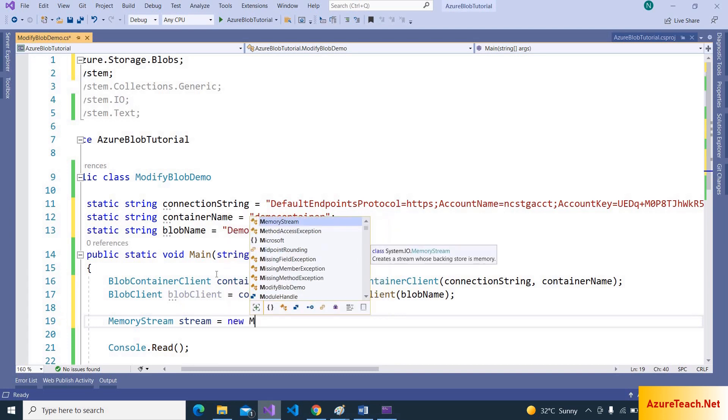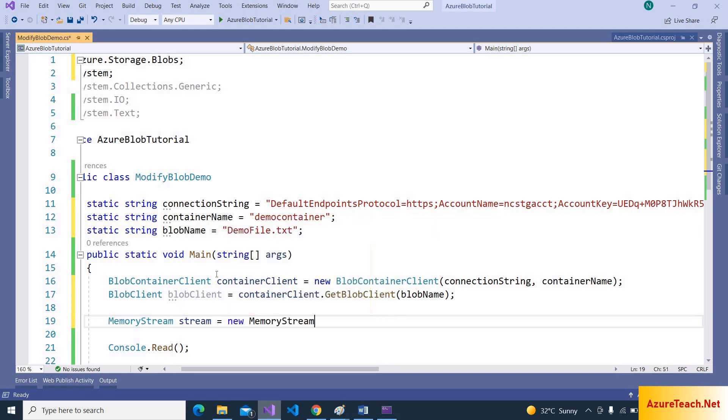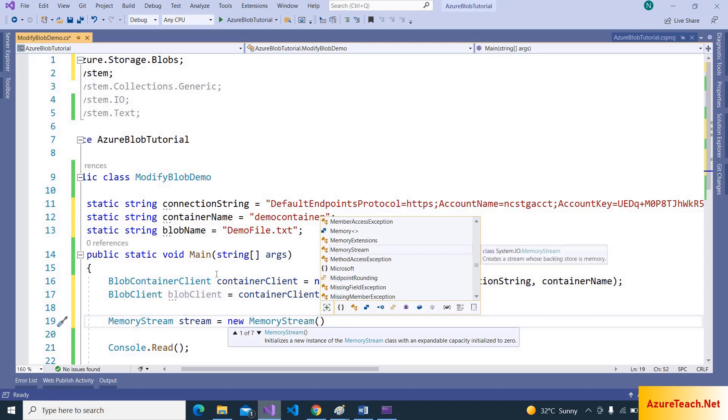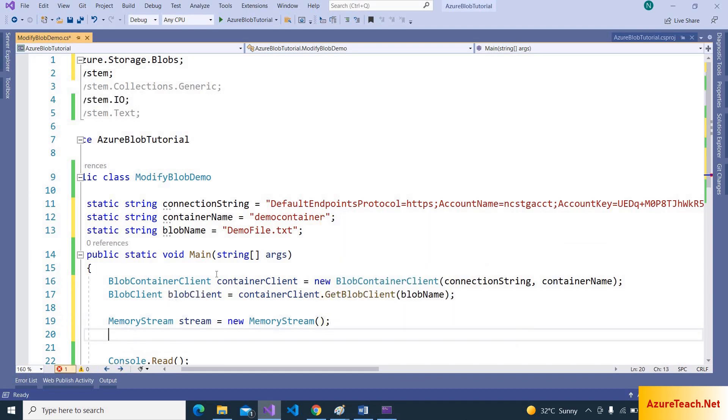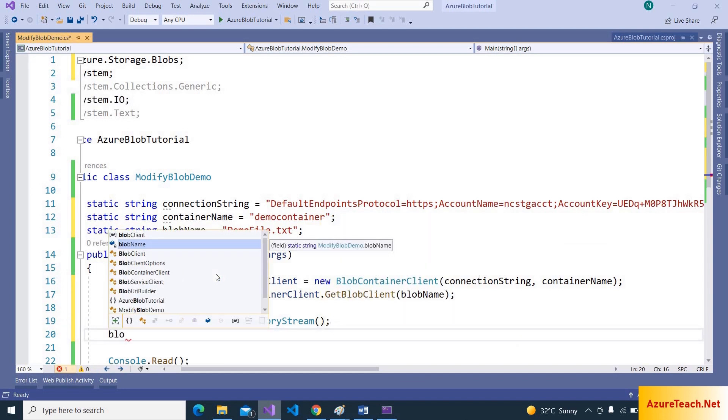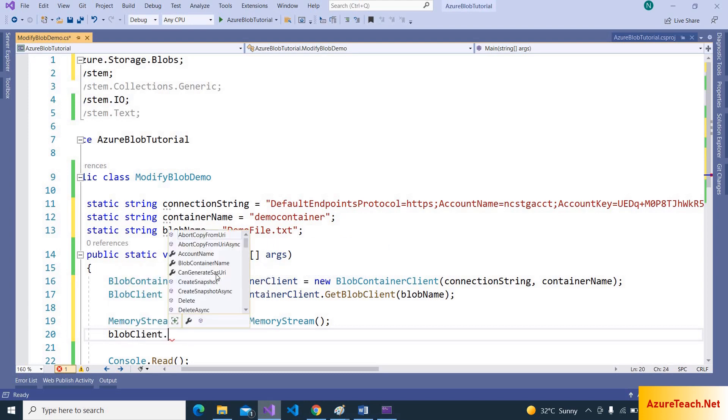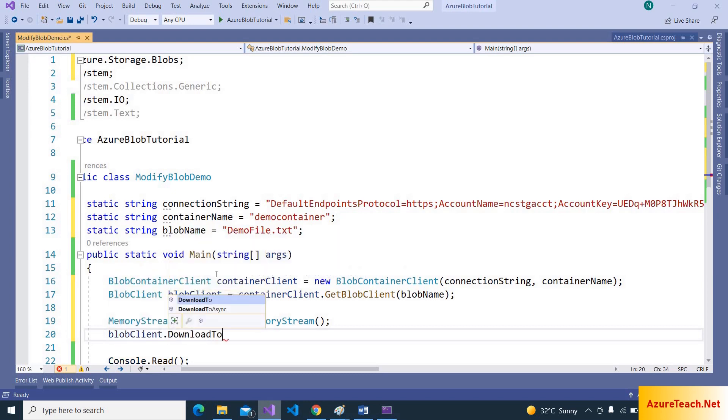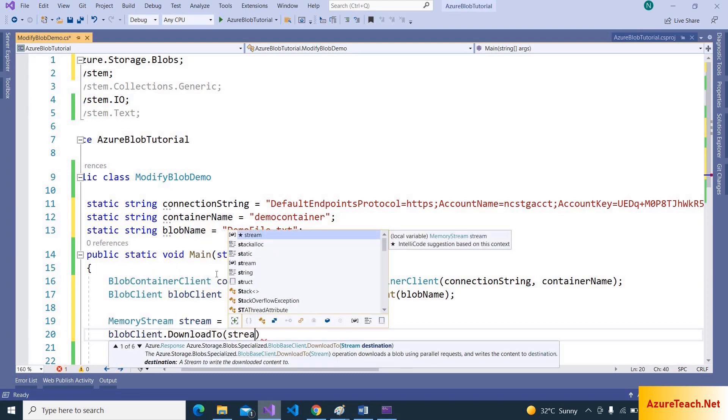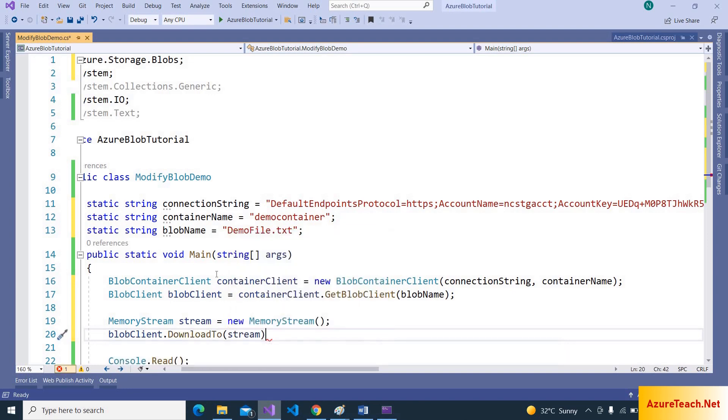From the blob client, memory stream is equal to new MemoryStream. And after that, let us download data to the stream using blob client DownloadTo, and we have to pass the stream object.